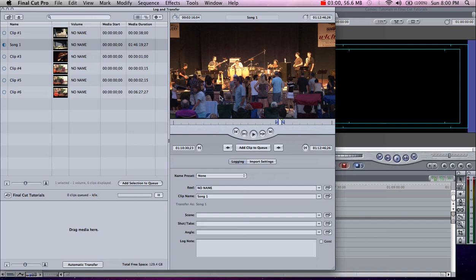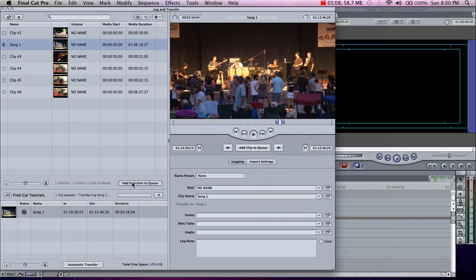So I found my clip, set my in and out points, and basically all you have to do now is add selection to queue. Then Final Cut Pro will begin ingesting the footage.